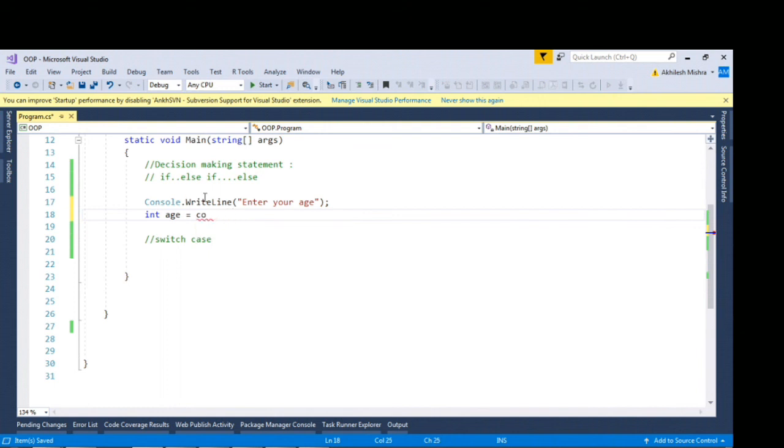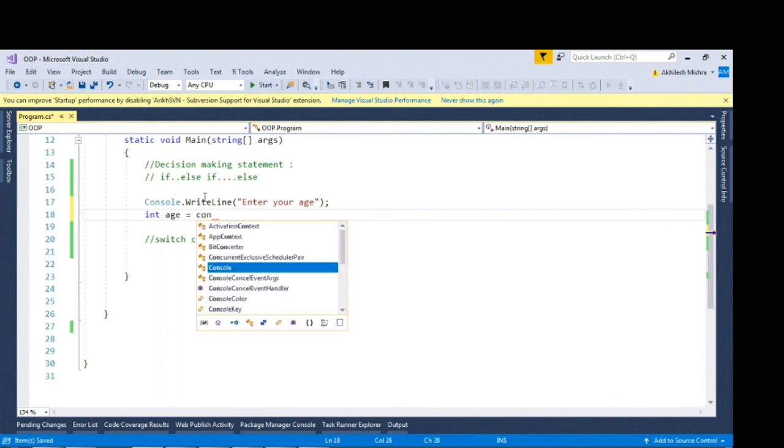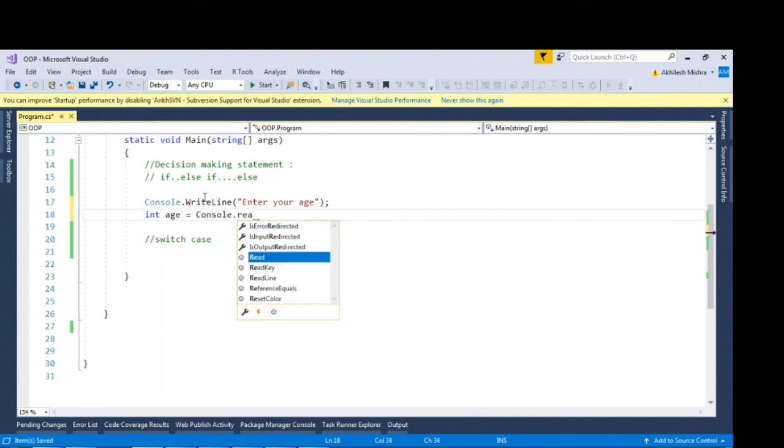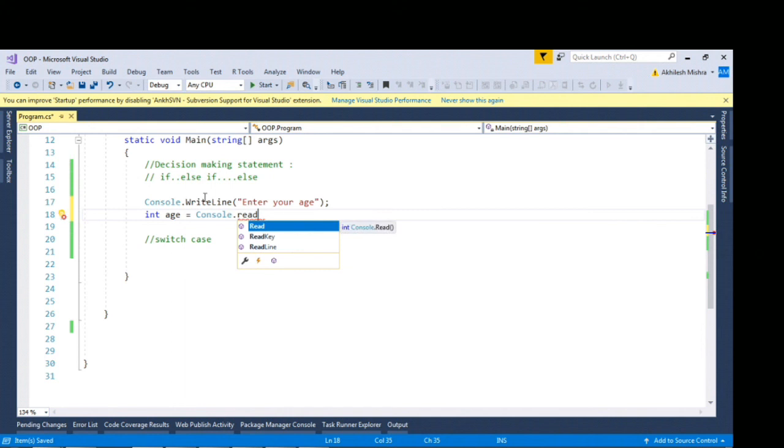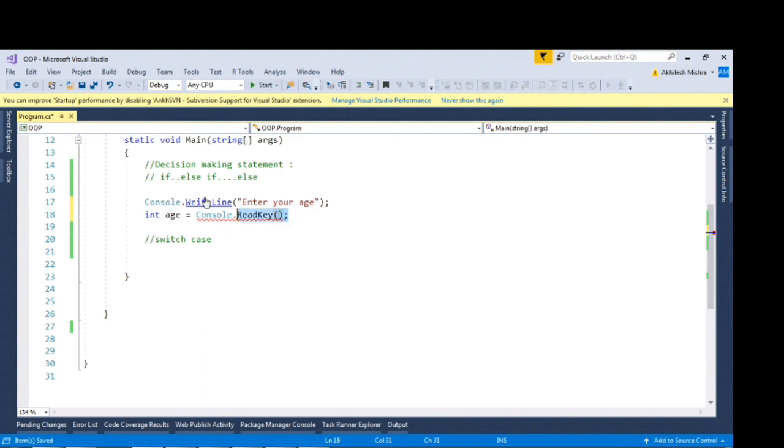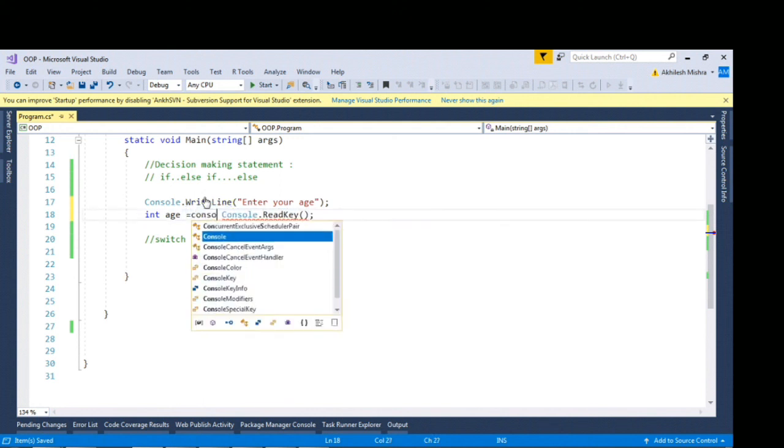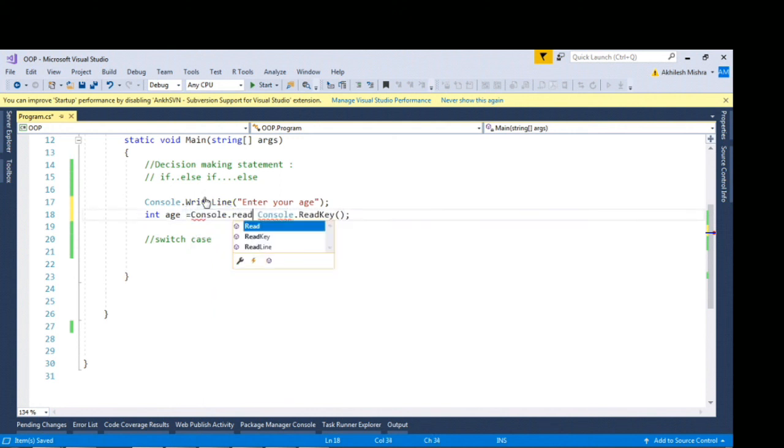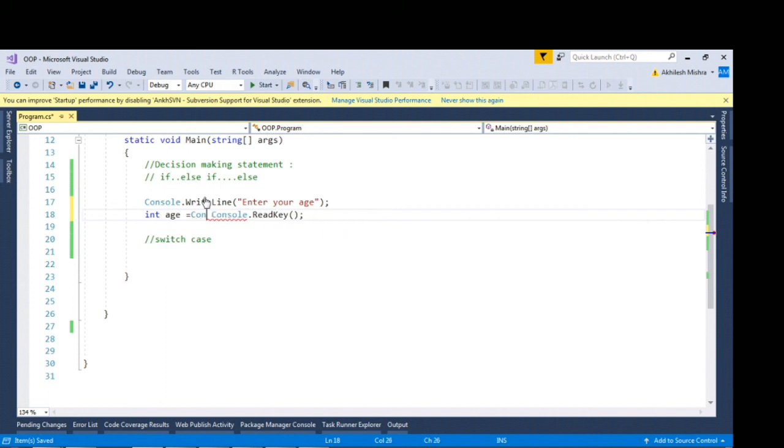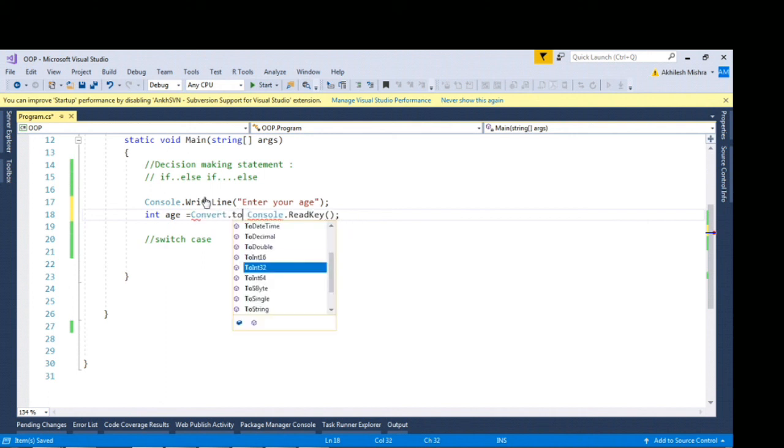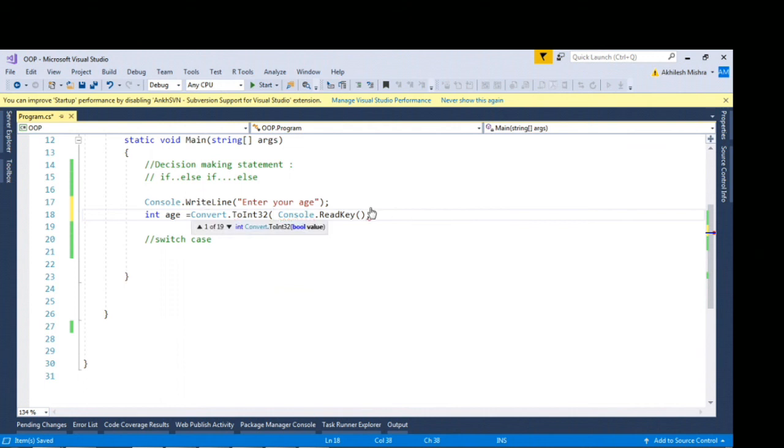By default if I get some value from the user it will be string. I will have to cast it to integer. So I'll do console dot convert dot to int 32.